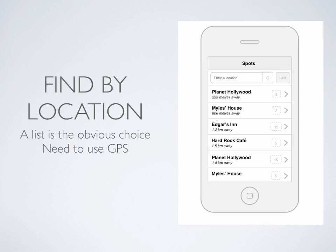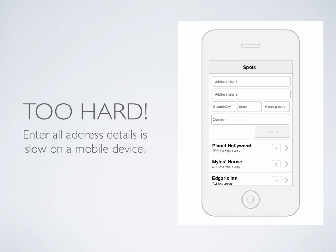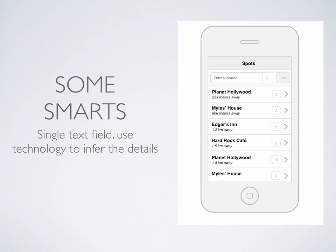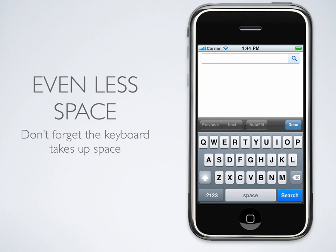That reminds me — we should look at how we can enter locations. The most obvious way would be to get the user to enter an address, suburb, state, postcode, and country. But this is way too hard. As we pointed out, entering data on a phone is a bit painful — you've seen 'Damn You Autocorrect', right? Technology to the rescue: we can use something like Google Maps to convert addresses to longitude and latitude, so users can just type in the address and it will parse it for us. We should also consider that mobile soft keyboards take up a lot of space — they aren't on screen permanently, but they will mask part of the screen.